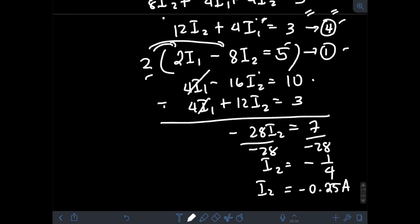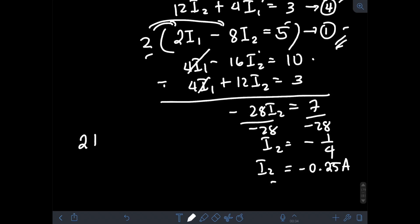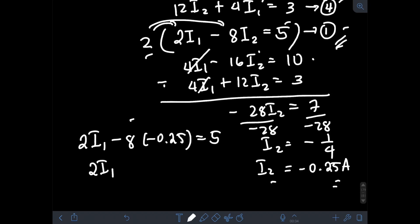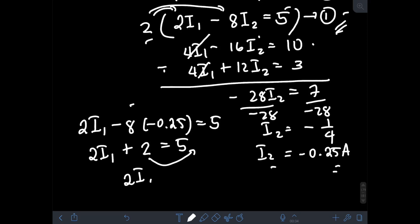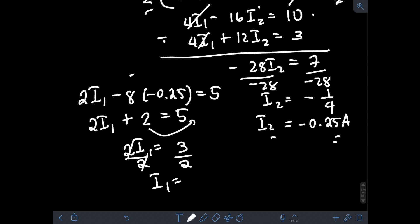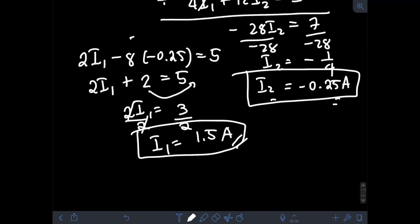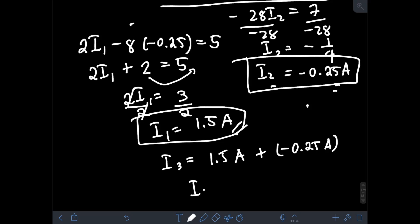Now we can solve for I1 using Equation 1. Substituting I2 equals negative 0.25: 2I1 minus 8·(negative 0.25) equals 5, so 2I1 plus 2 equals 5, giving 2I1 equals 3, so I1 equals 1.5 amps. Lastly, using Equation 3: I3 equals I1 plus I2 equals 1.5 plus (negative 0.25), so I3 equals 1.25 amps.